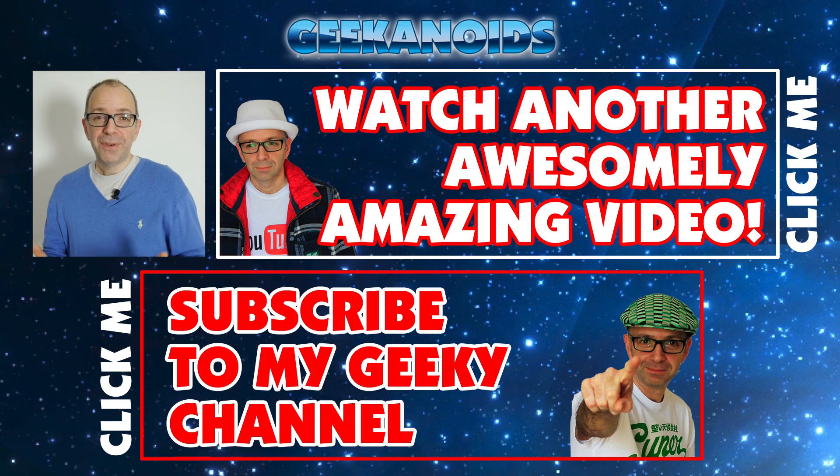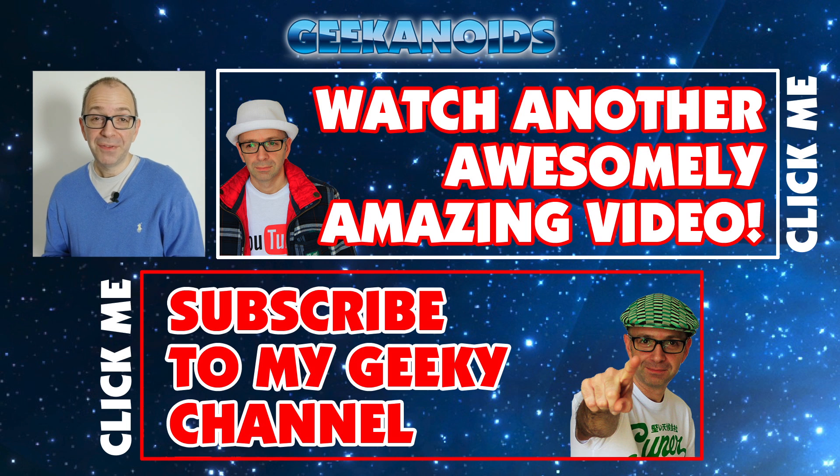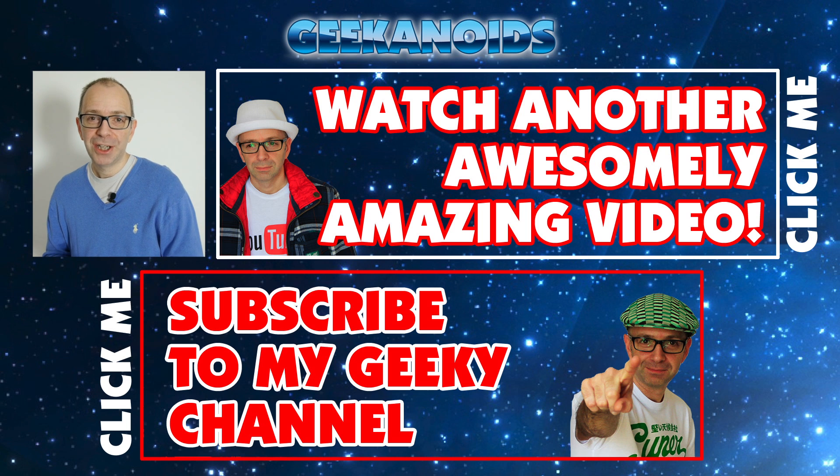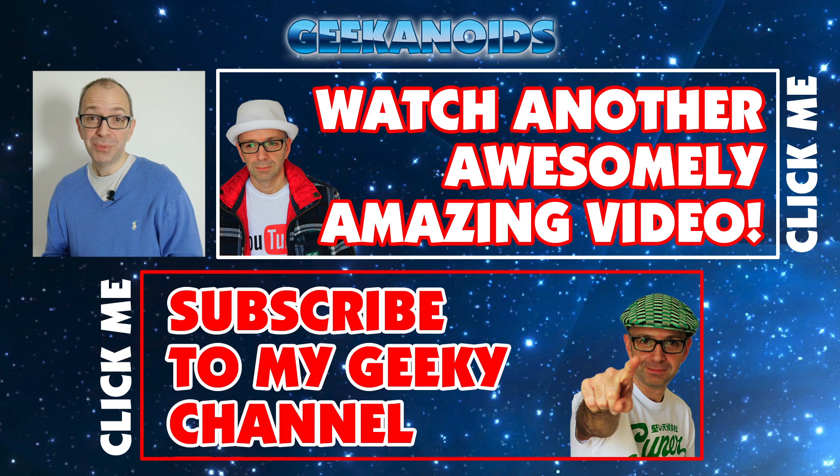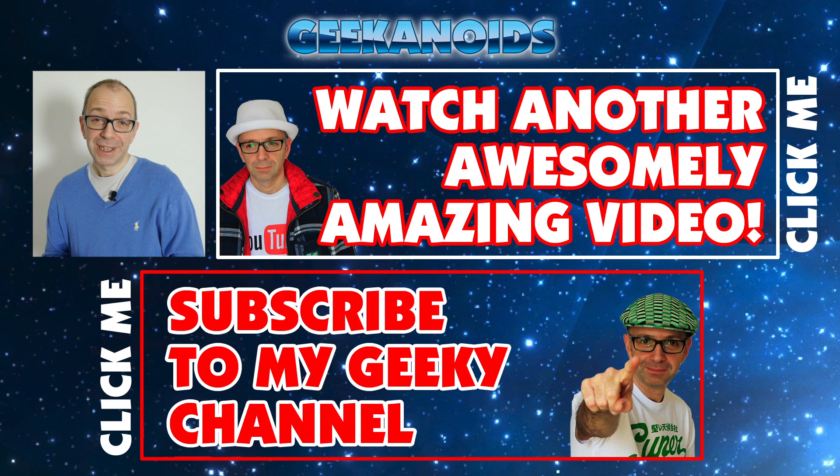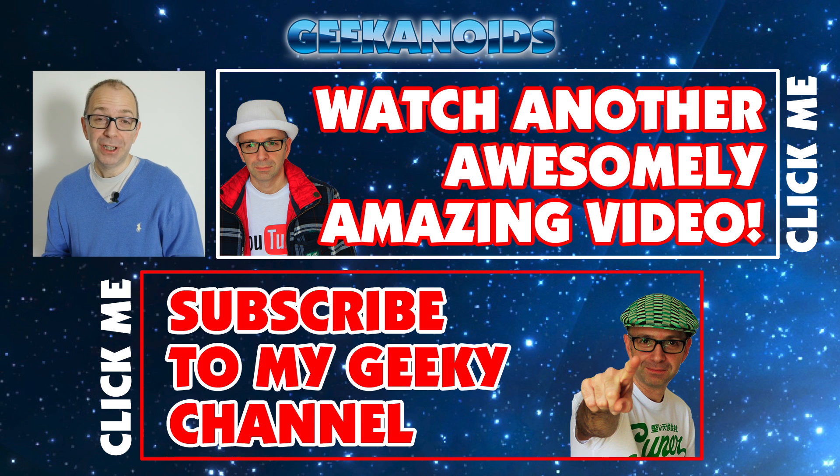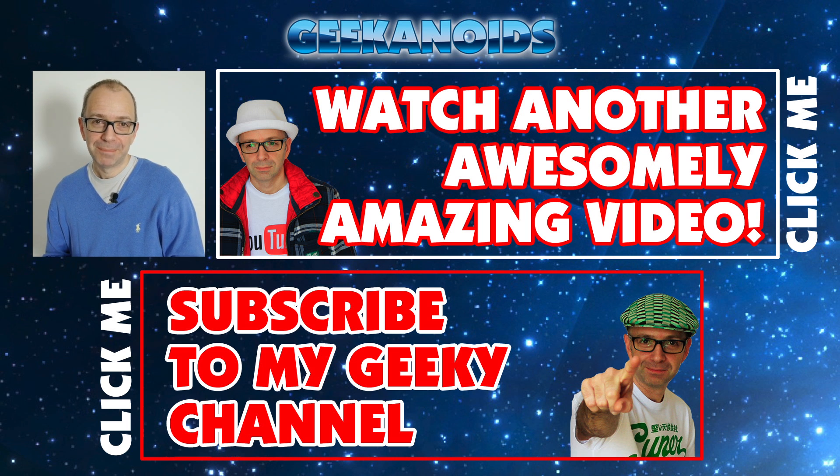Thank you very much for watching. If you want to see another video of mine, please click the annotation on the top of your screen now. And also you can click the annotation on the bottom of your screen and subscribe to the Geekanoids channel. Thanks for watching. I'll see you all again next time.